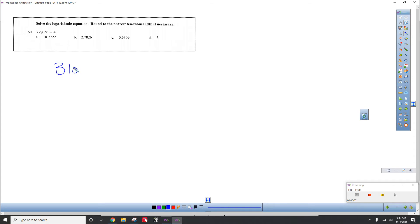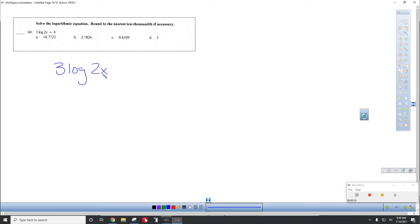3 times the log of 2x equals 4. Remember that if you don't see anything, it's log base 10, which is annoying.